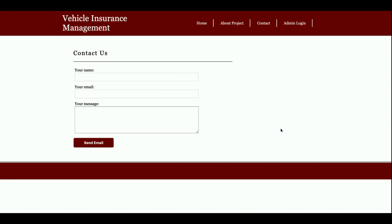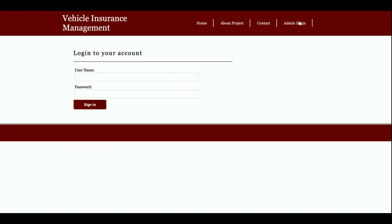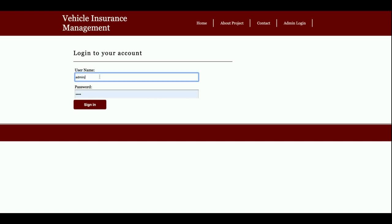Next is the Admin Login - this is a dynamic page. When you enter login credentials, they are validated from the database. If you enter invalid credentials, you won't be able to log in. Let me enter the correct credentials.